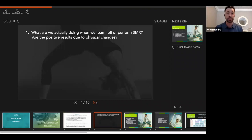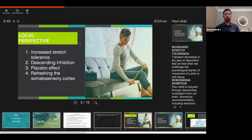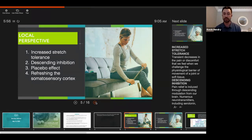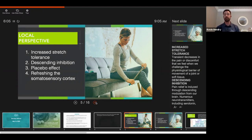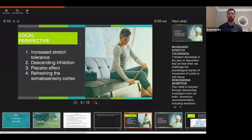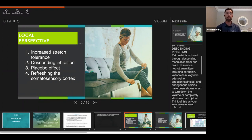What are we actually doing when we foam roll or perform self-myofascial release? This is an overview of the totality of evidence — the seven best hypotheses of why it is so effective. First: increased stretch tolerance, a decrease in pain or discomfort when we challenge the physiological barrier, or the end range of how far you can move a limb. Also, descending inhibition — a very powerful process where the brain releases naturally occurring painkillers.